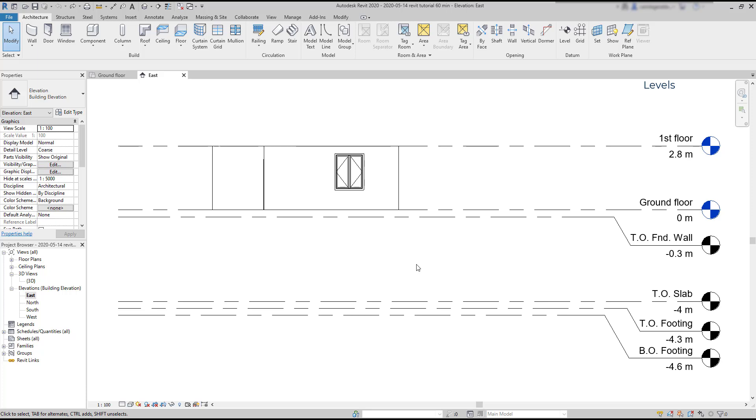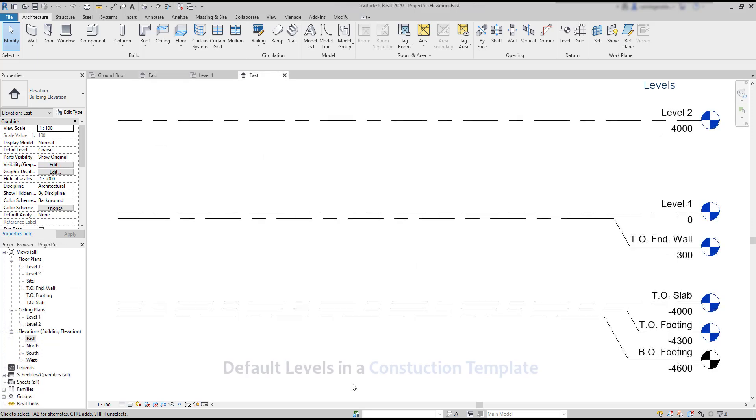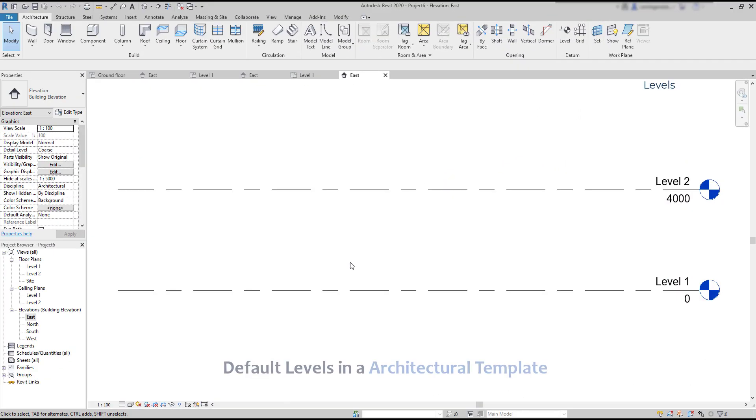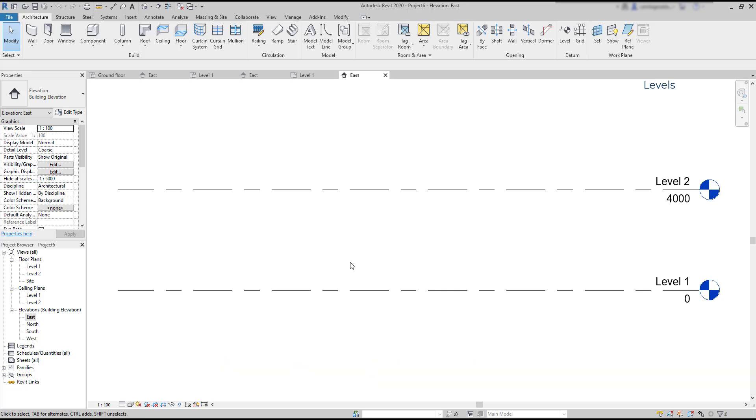For example, a construction template has level 0, level 1, and levels for the foundation plans. In an architectural template, on the other hand, the foundation plans are not included because usually they are not necessary for architects.